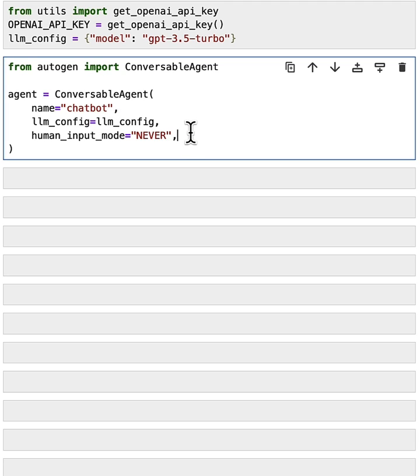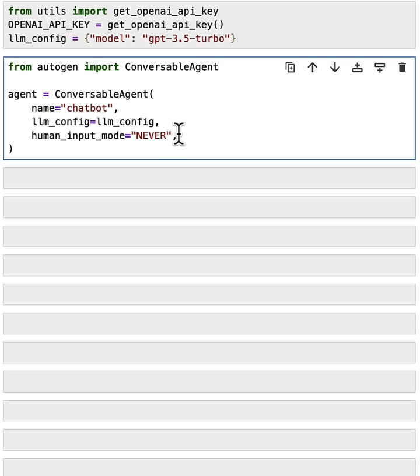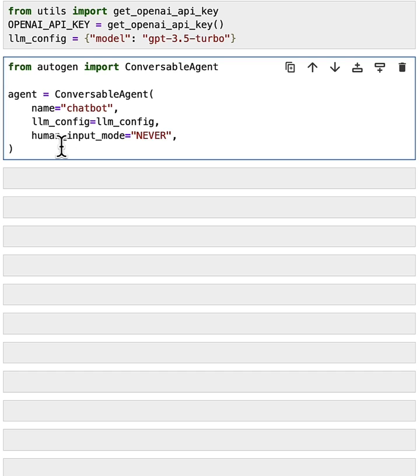In general, you could switch the human input mode to other modes. For example, you could say always. Then the agent will always ask for human input before it tries to generate reply on its own. And these are only the basic setups for this agent. In general, you could also add code execution configuration, or function execution, and other settings. But let's begin with this simple setup.